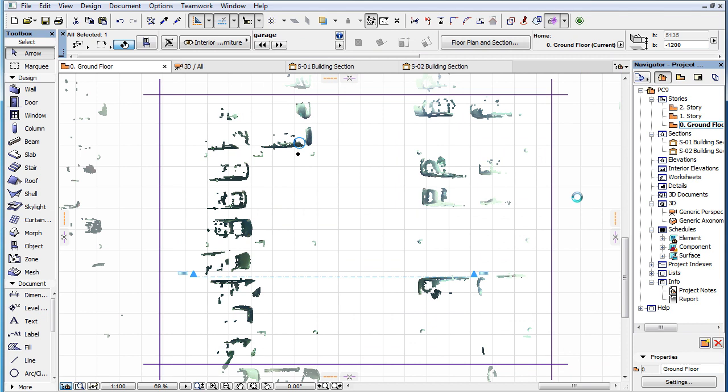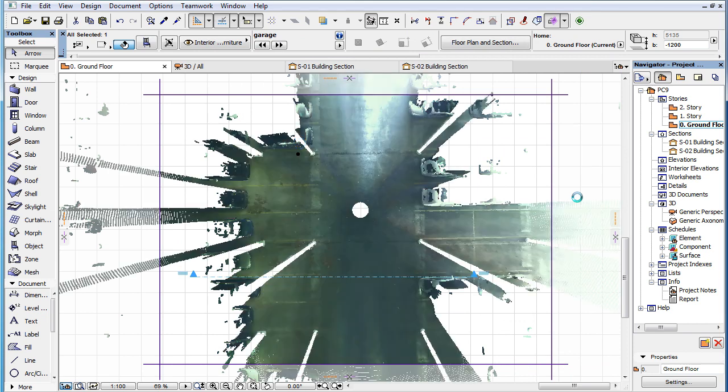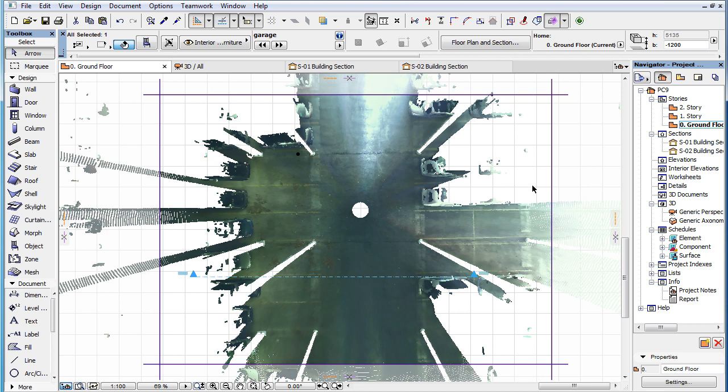Setting a custom Floor Plan Display Range for your Point Cloud object can be useful, for example, when creating model geometry based on Point Cloud data. In such cases you can, for example,